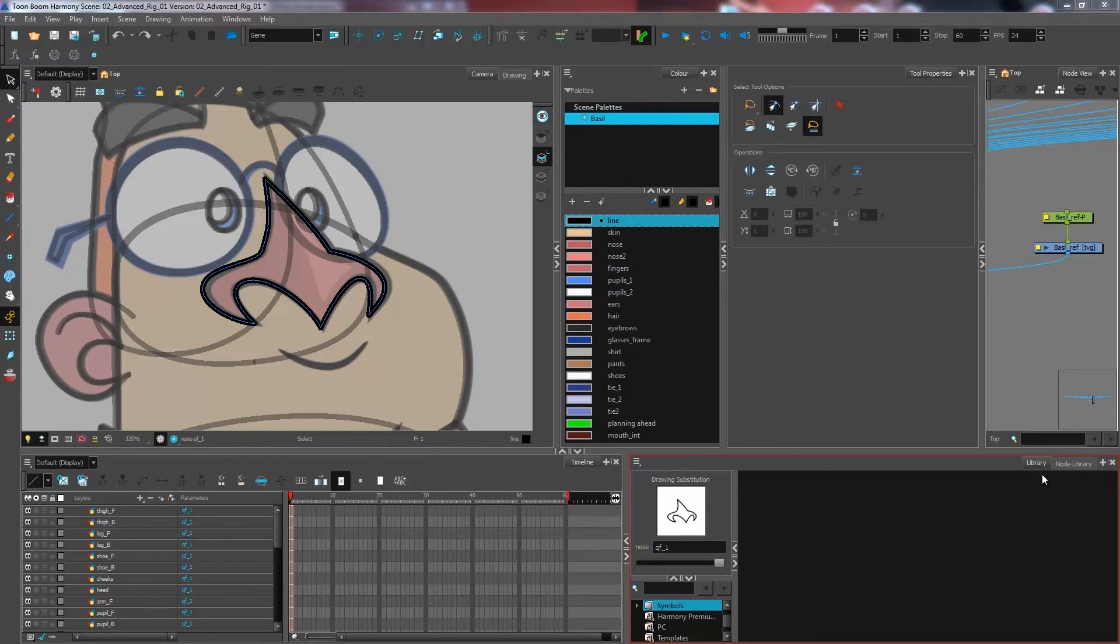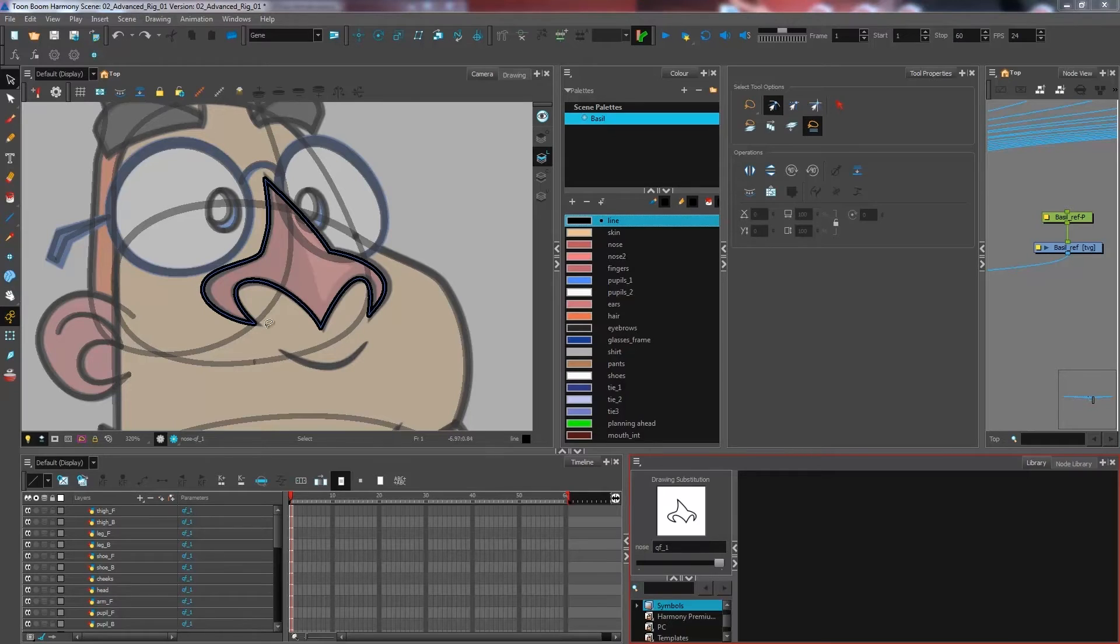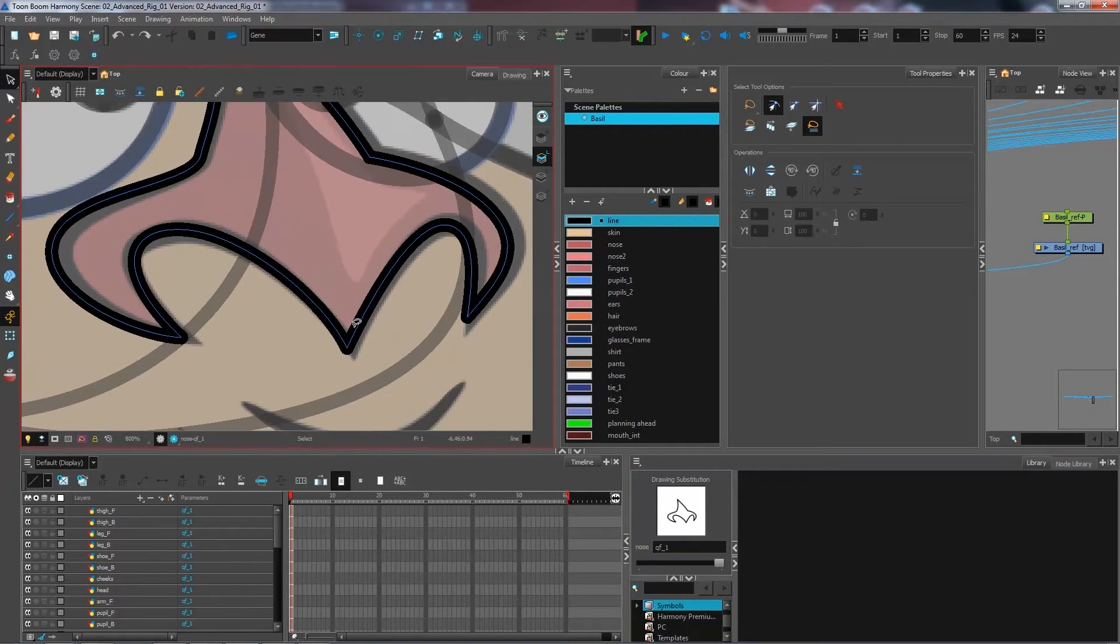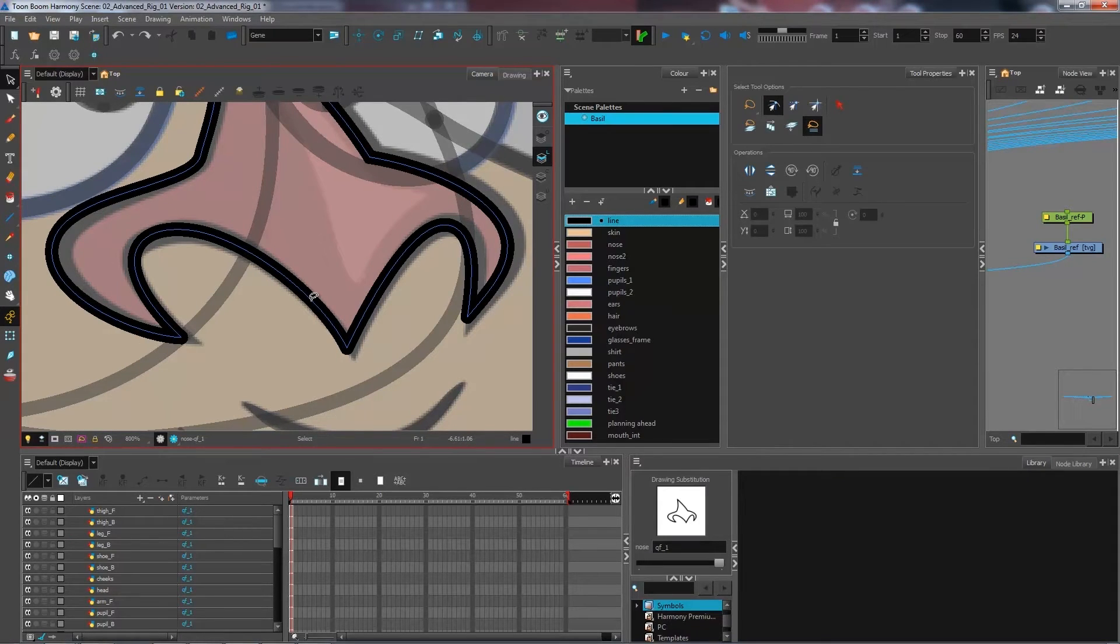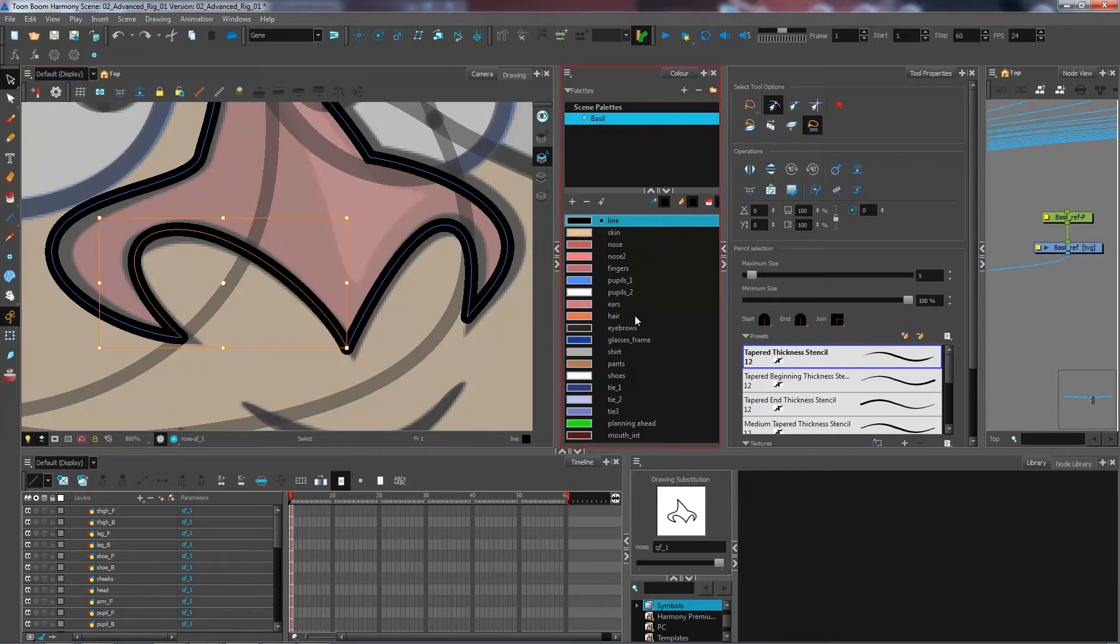Another thing that I may come and want to modify with my line is the edges of my line. So for the nose here, I can see in my drawing that I'm actually supposed to have pointy edges to my nose. Now, in order to achieve this, we need to understand the difference between the edge of our lines and the starting and ending point of our line.